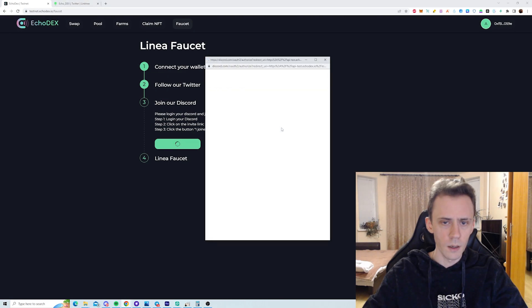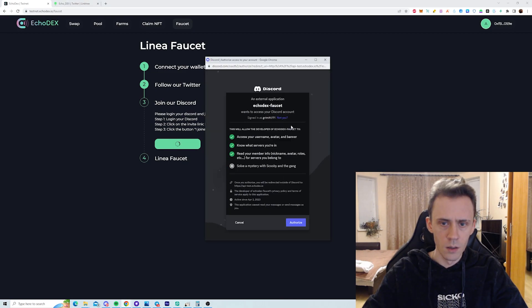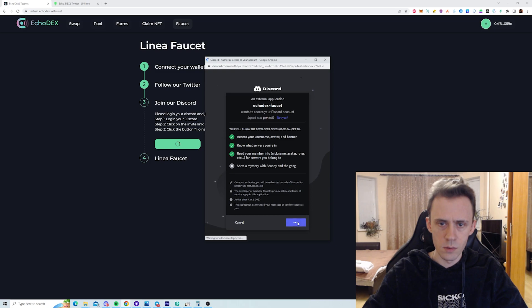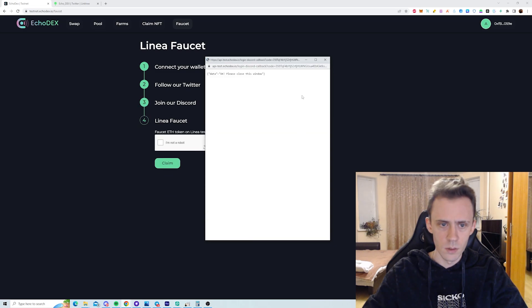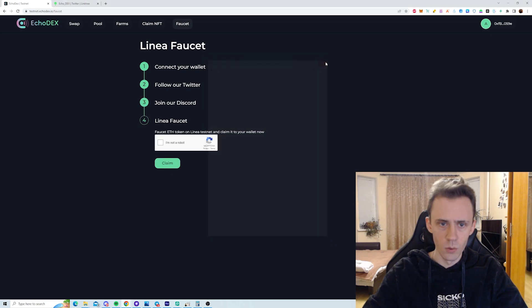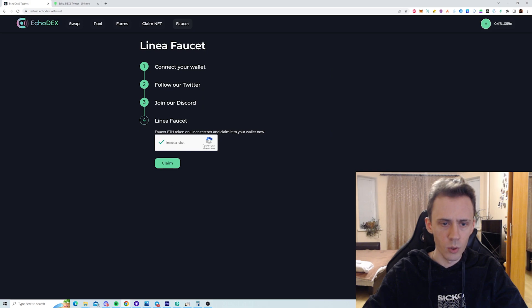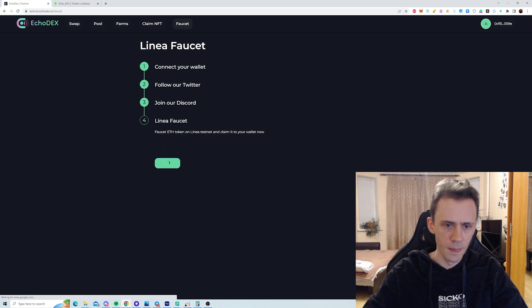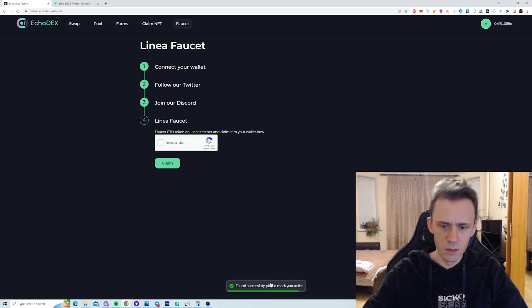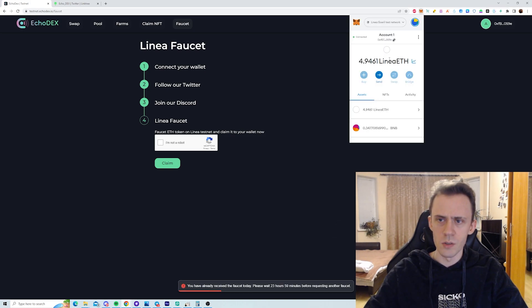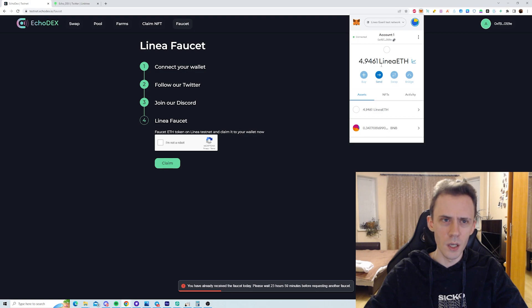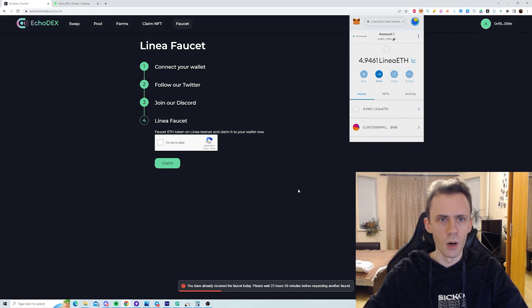Okay, going back. We need to authorize this. Good. Then confirm we're not a robot. Please check faucet successfully, please check your wallet. Okay, so it seems like the faucet gives you 0.03 every 24 hours.